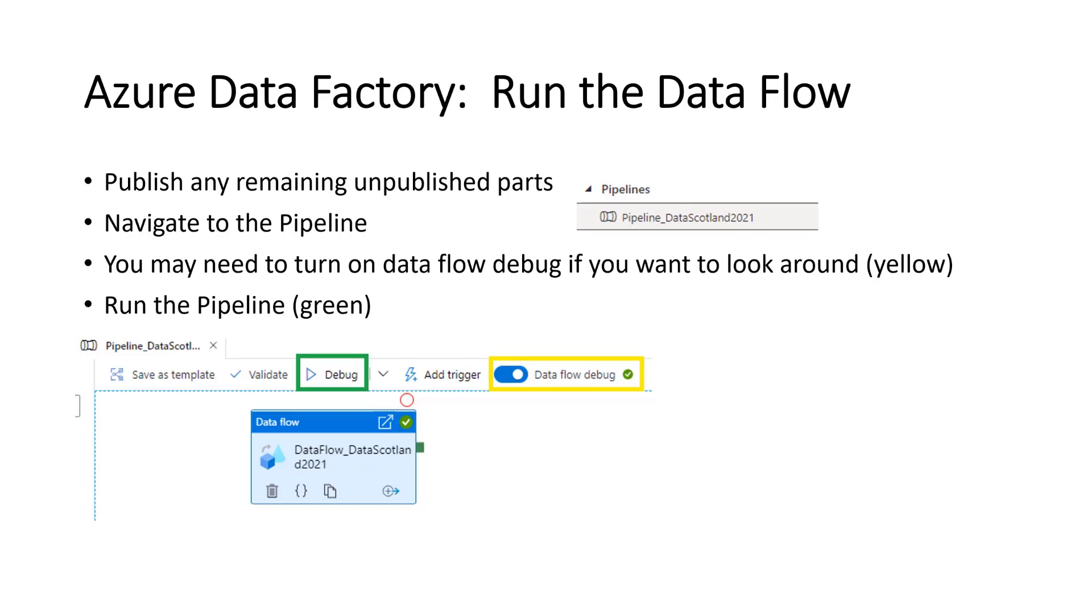So you may need to turn on the data flow debug if you want to look around. So you see that the debug in the yellow square there. We turned it on. Then you'll need to wait probably five, 10 minutes for it to spin up a cluster behind the scenes. I need to check to see if it spins down in about an hour. It's in one of the options when you spin it up.